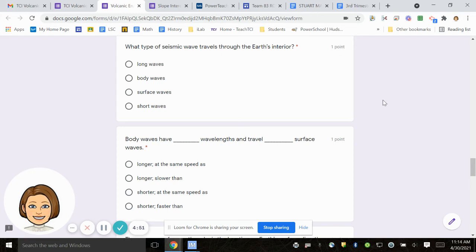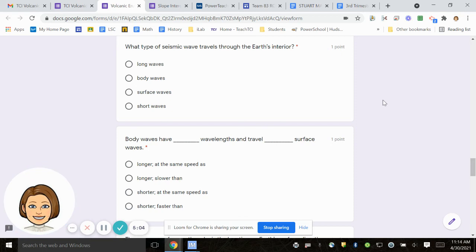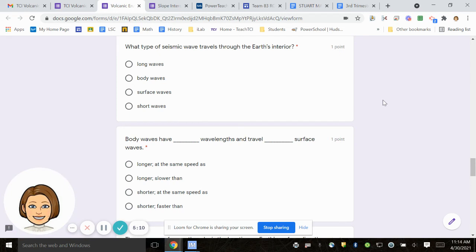Number 14, body waves have blank wavelengths and travel blank surface waves. Longer at the same speed as, longer slower than, shorter at the same speed as, shorter faster than.